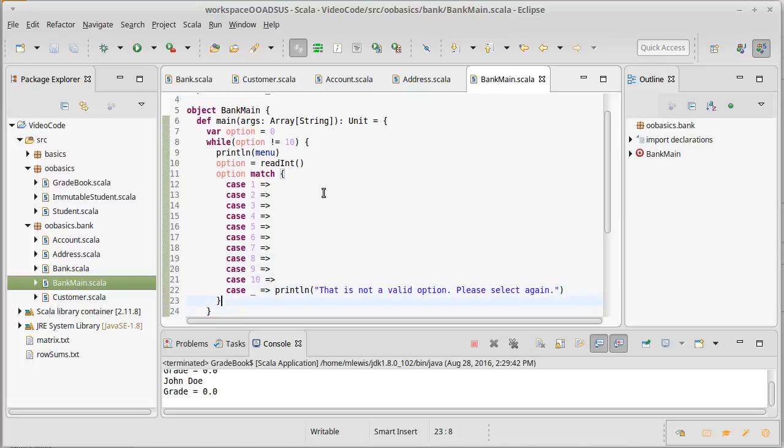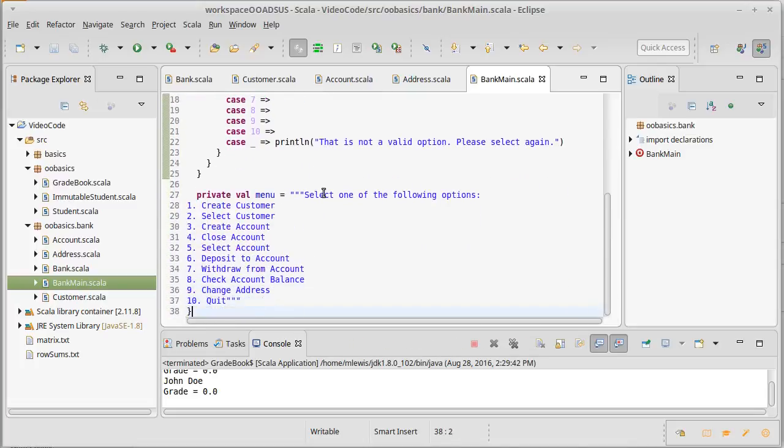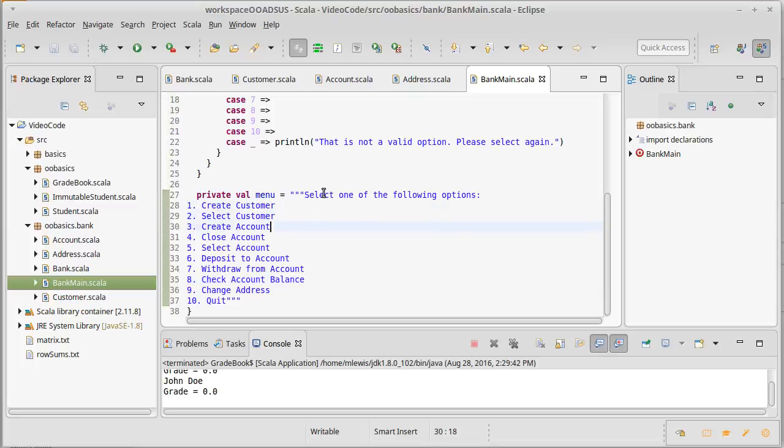Let's go back down here and look at what are our options. We can create a customer, select a customer, create an account, close an account, select an account, deposit to an account, withdraw from account, check account balance, and change address.